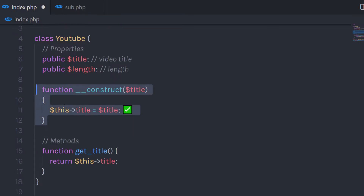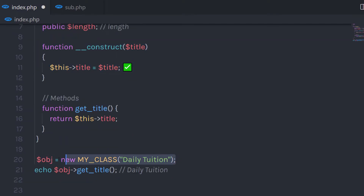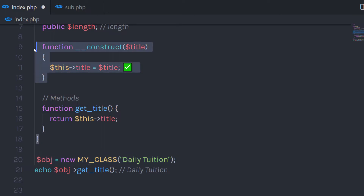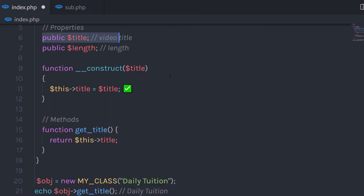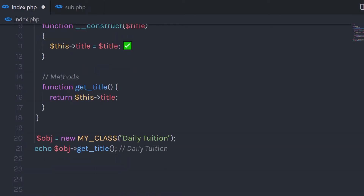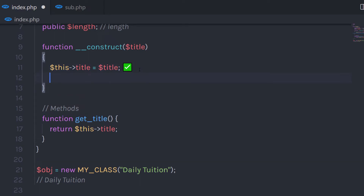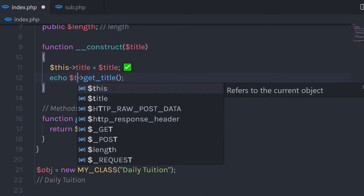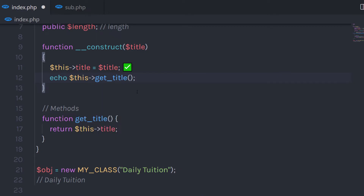The constructor is automatically called when you create an object. So at the statement where you create a new object, the constructor function is automatically called. You are not limited to only initializing values in the constructor — you can also call a method inside the constructor function as well. For example, if I grab this statement and paste it inside the constructor, using 'this' to refer to the current object, when I execute it, it's going to print the 'dailyTuition' string.